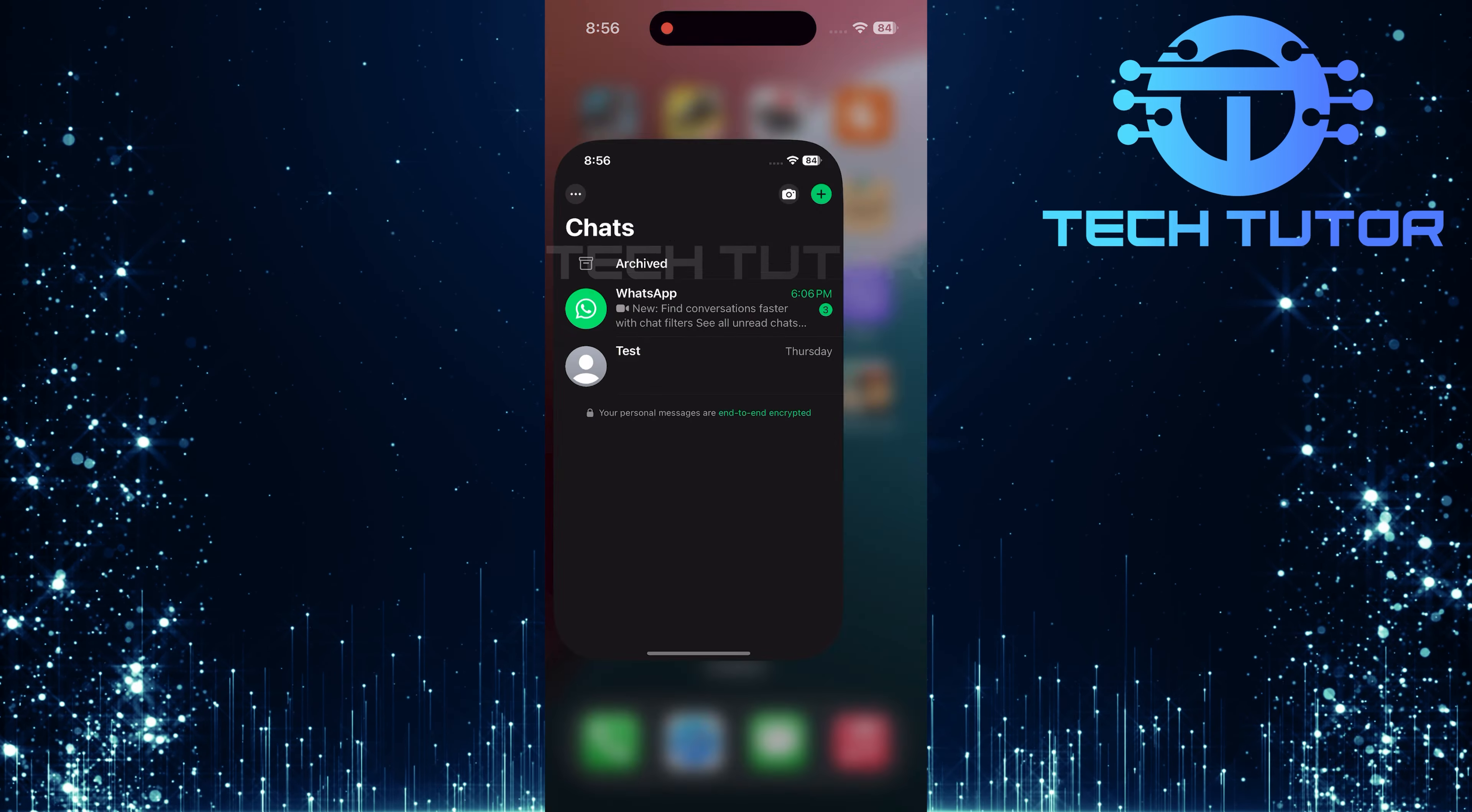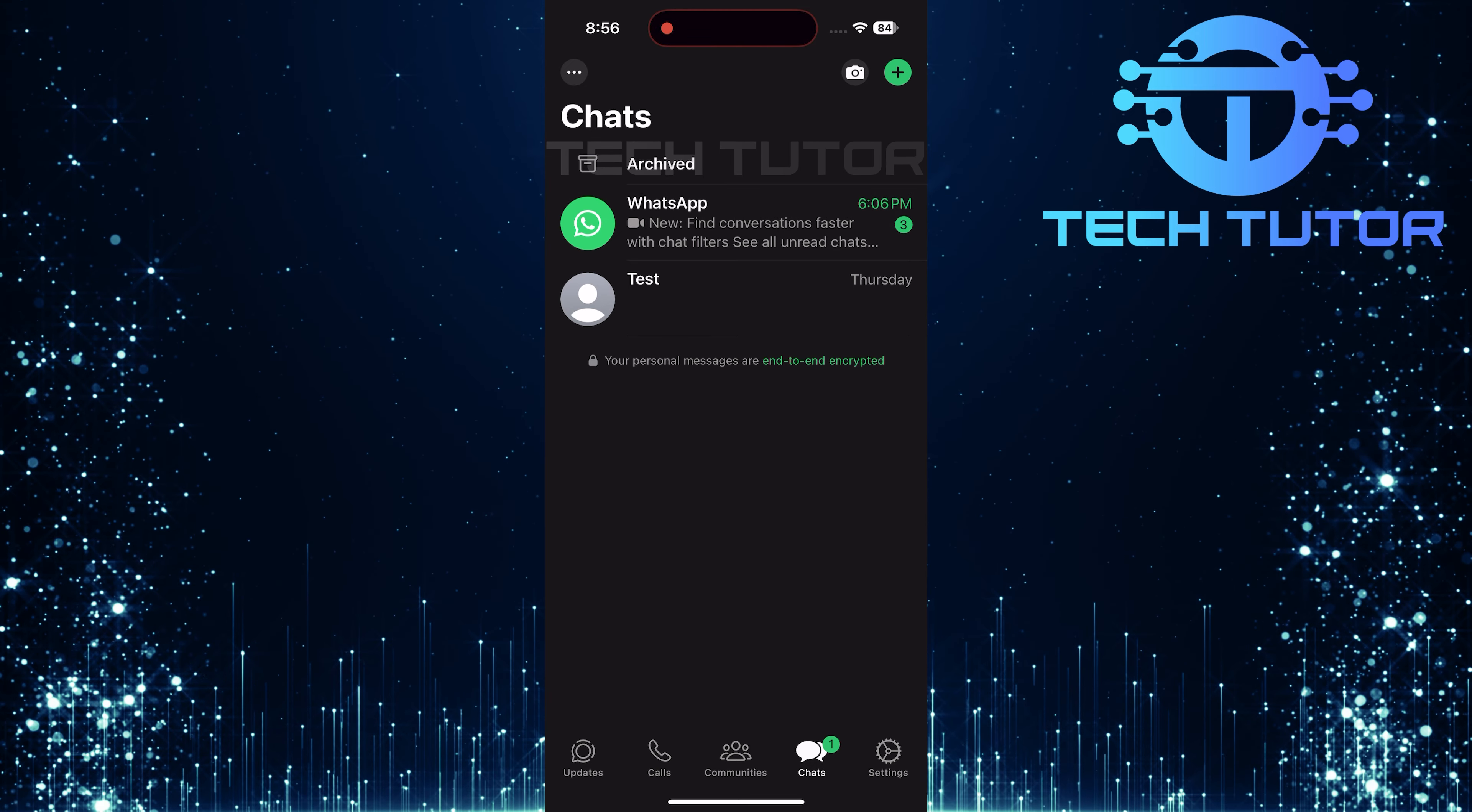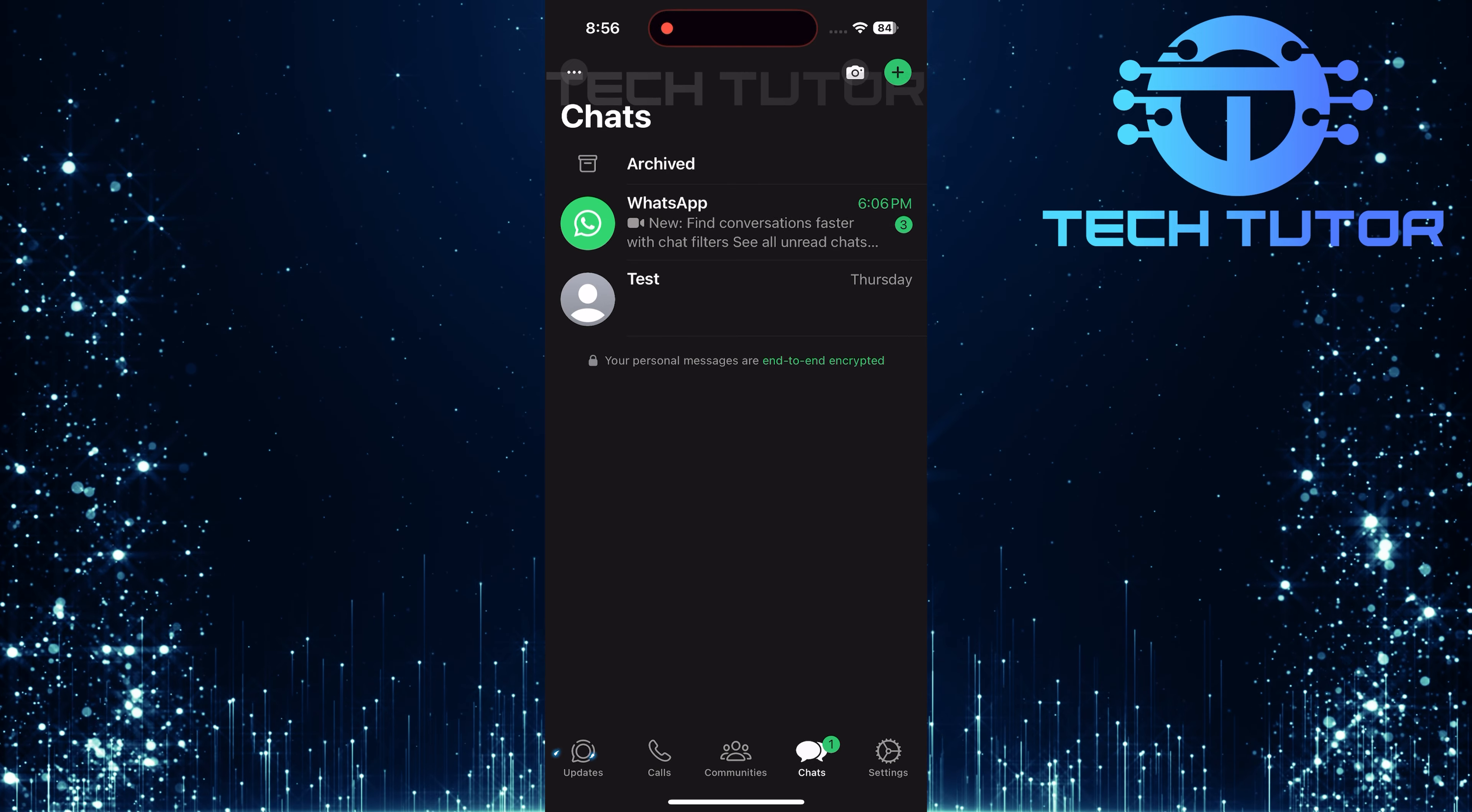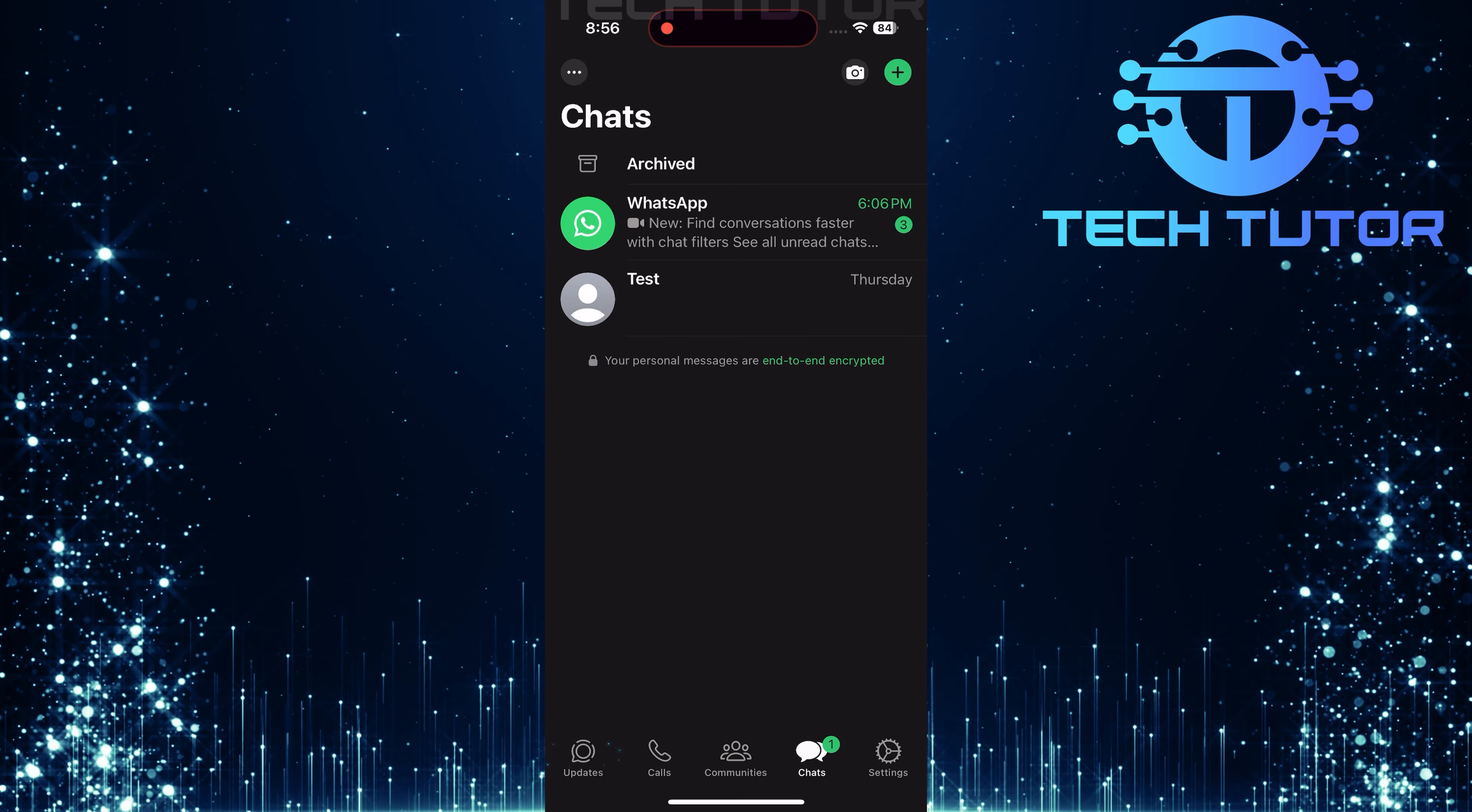To get started, open up the WhatsApp application on your device. Once you're in WhatsApp, look for the updates option located at the bottom left corner of your screen. Tap on it to proceed.